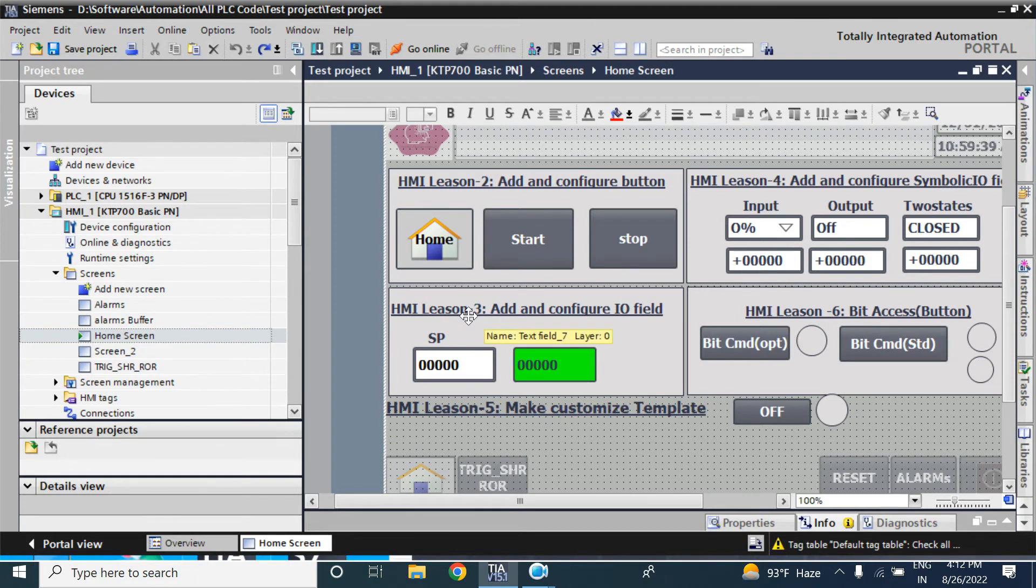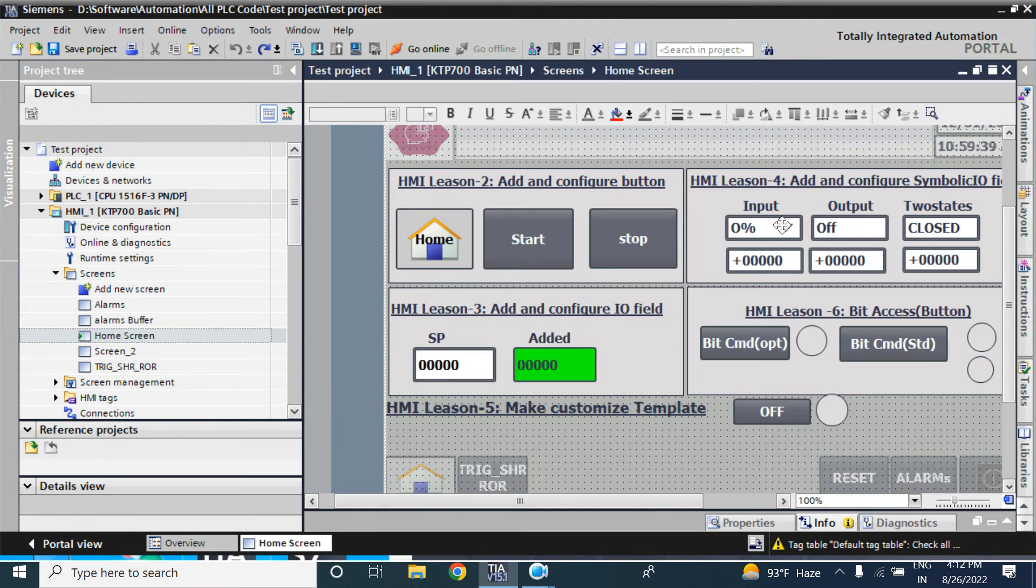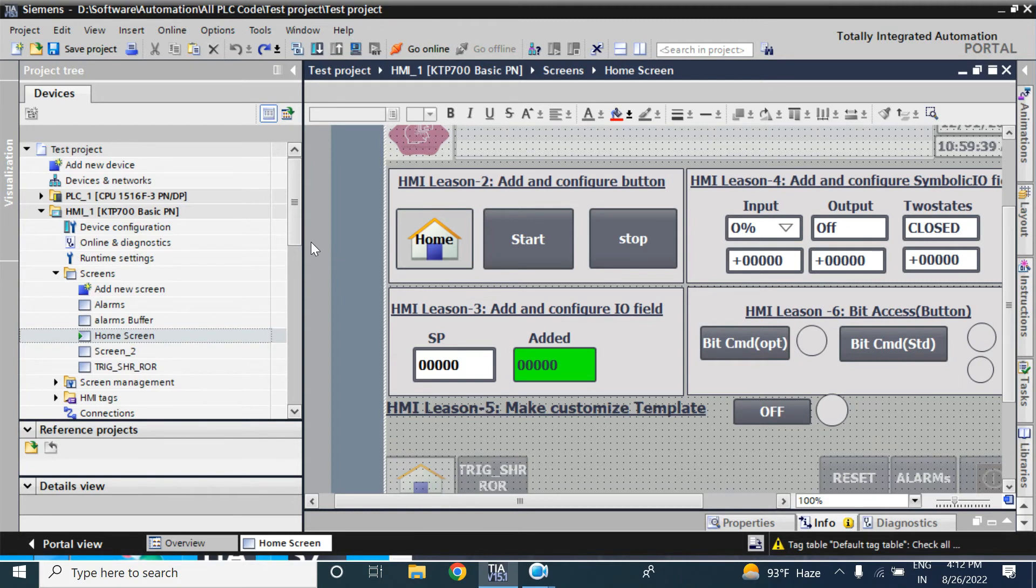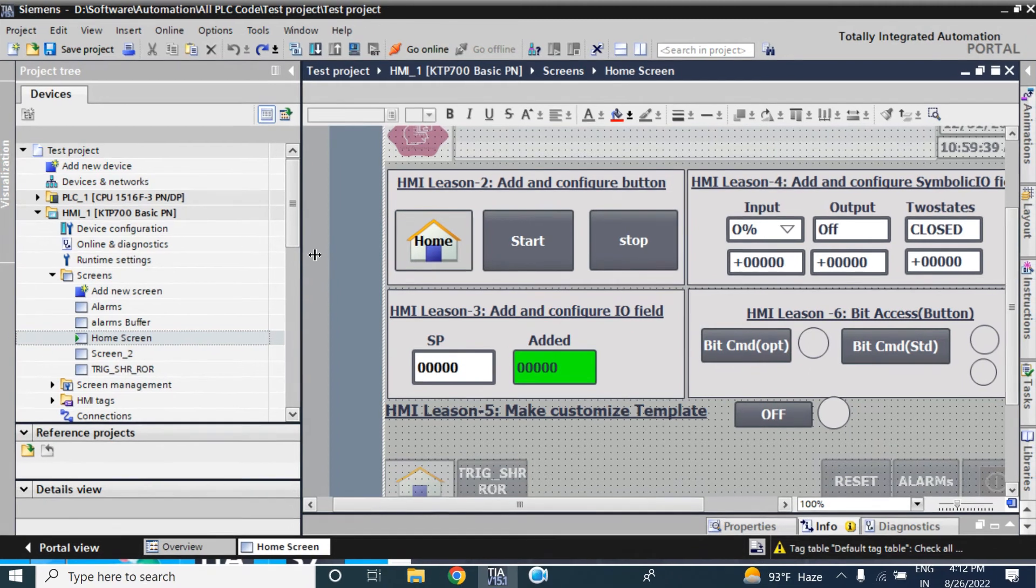There is a setting to visualize all the elements in KTP400 or other panel.